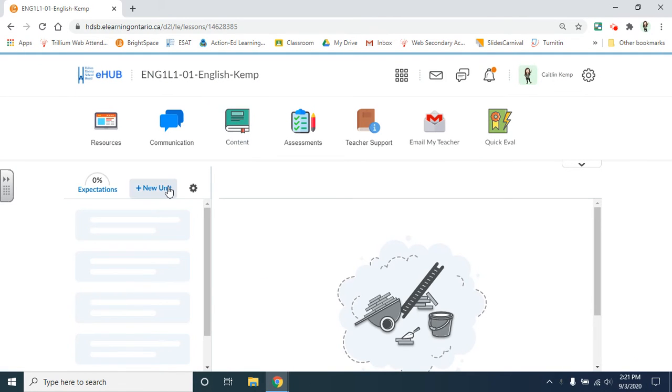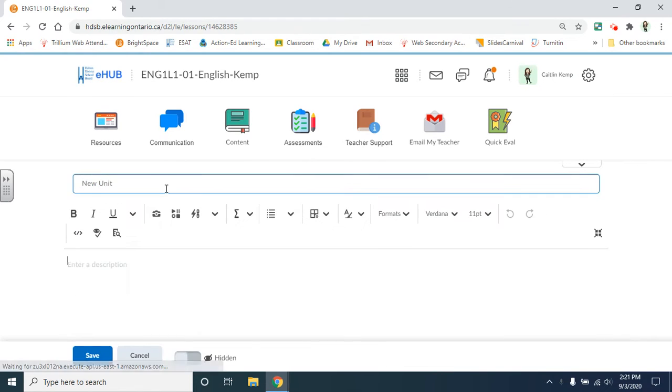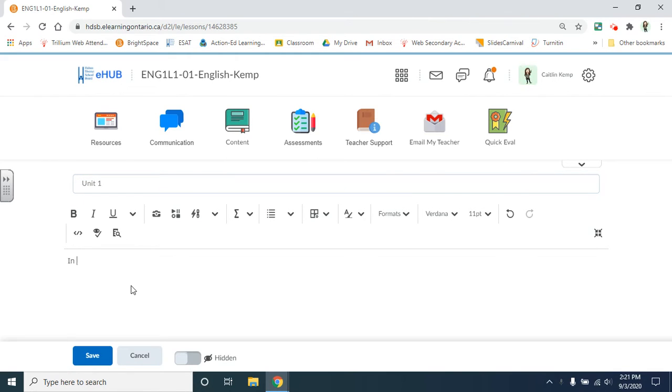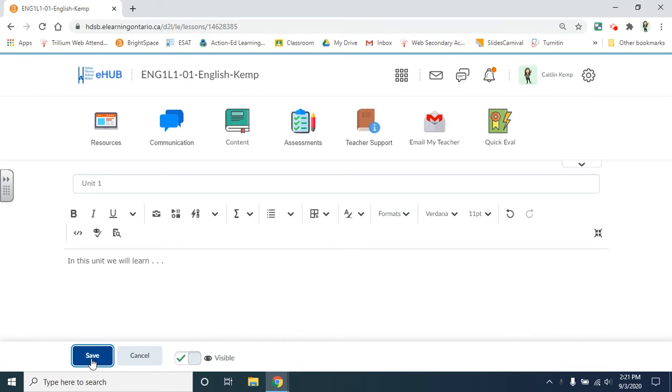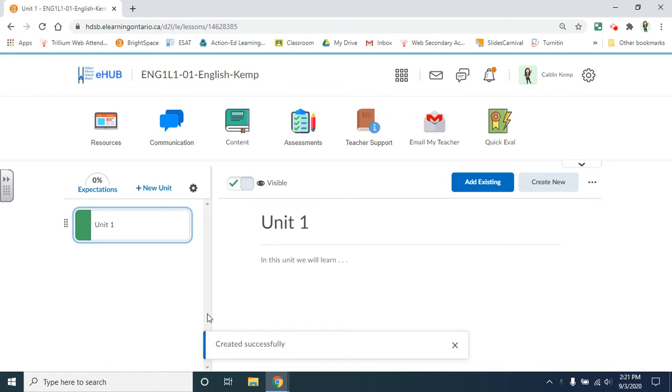In order to create content you need to have a unit. So first you must create a new unit. You can add a description below. Leave it hidden or make it visible and press save.